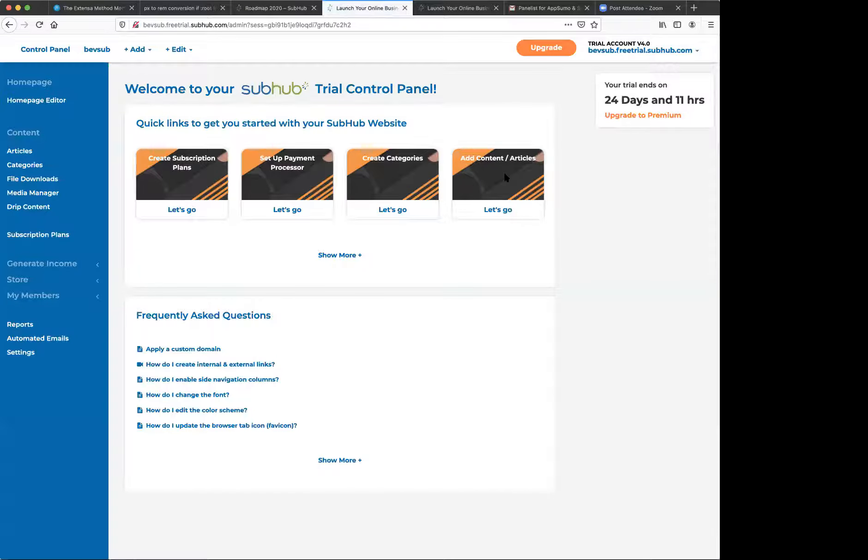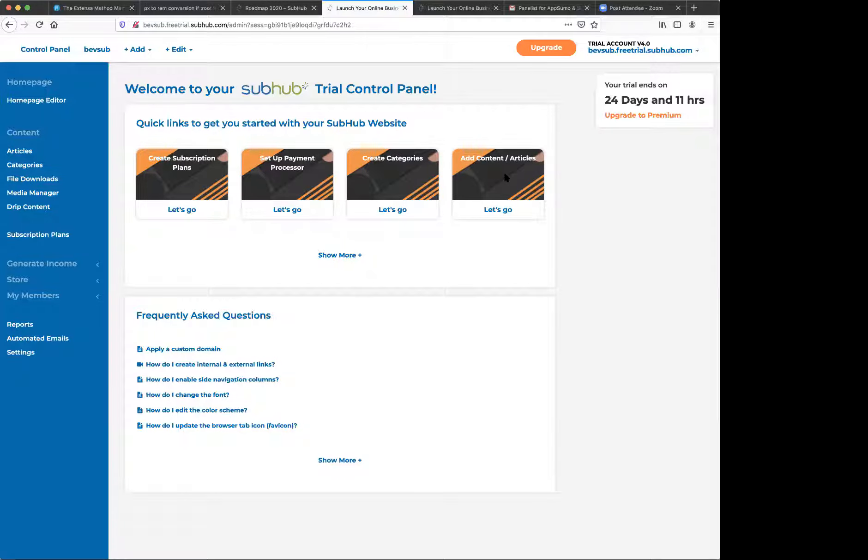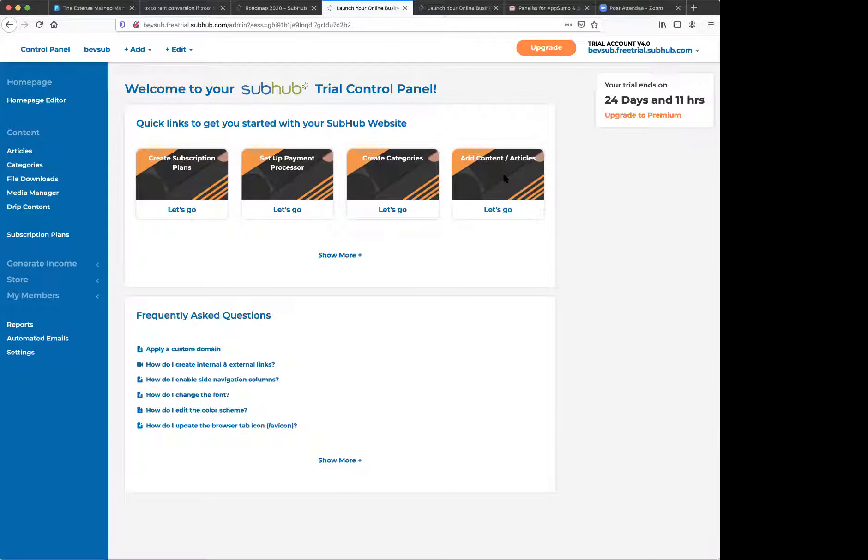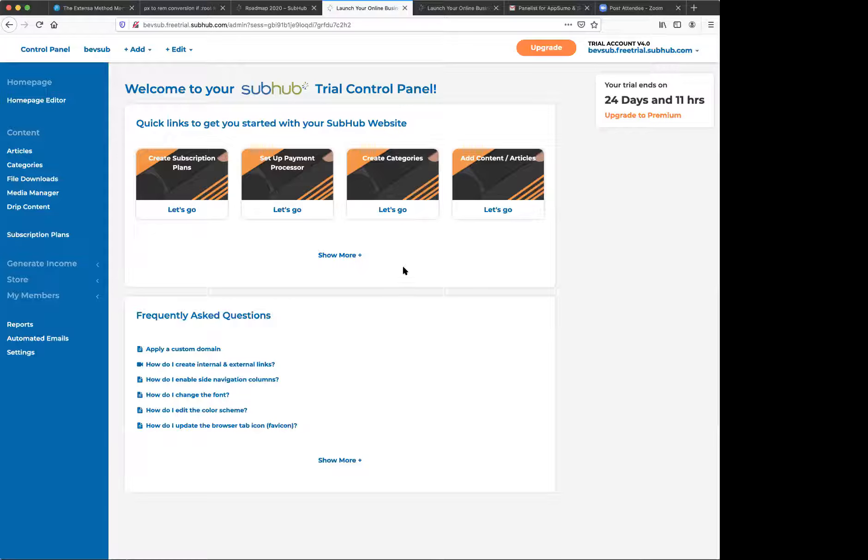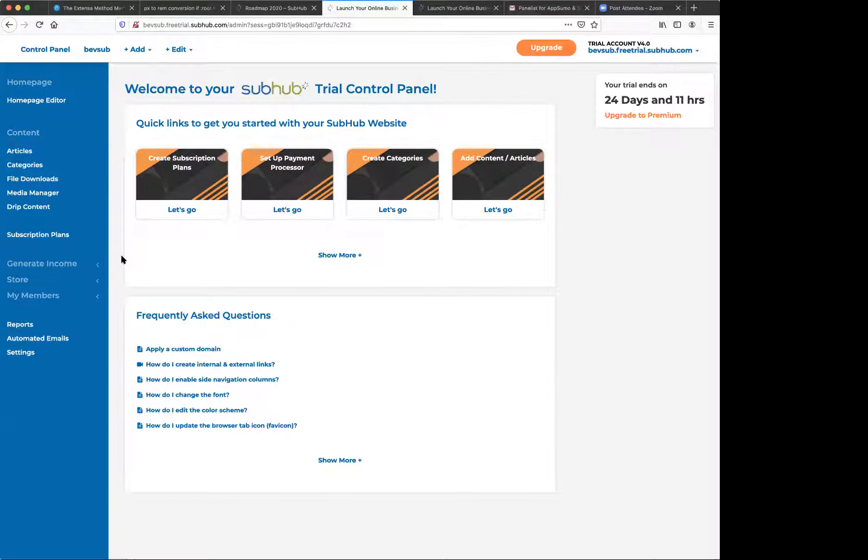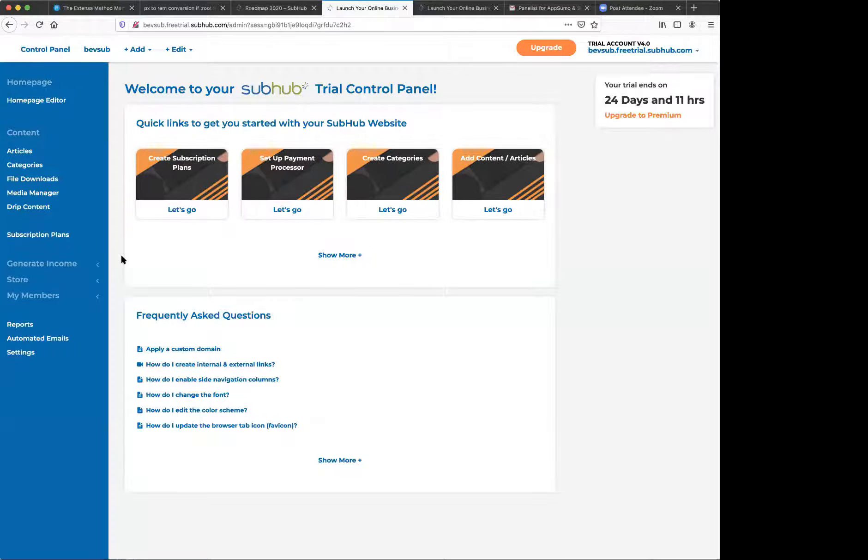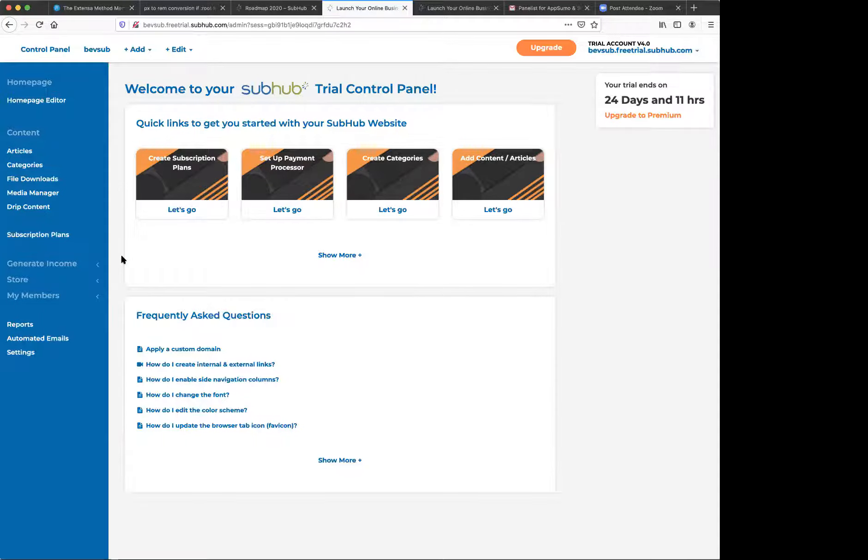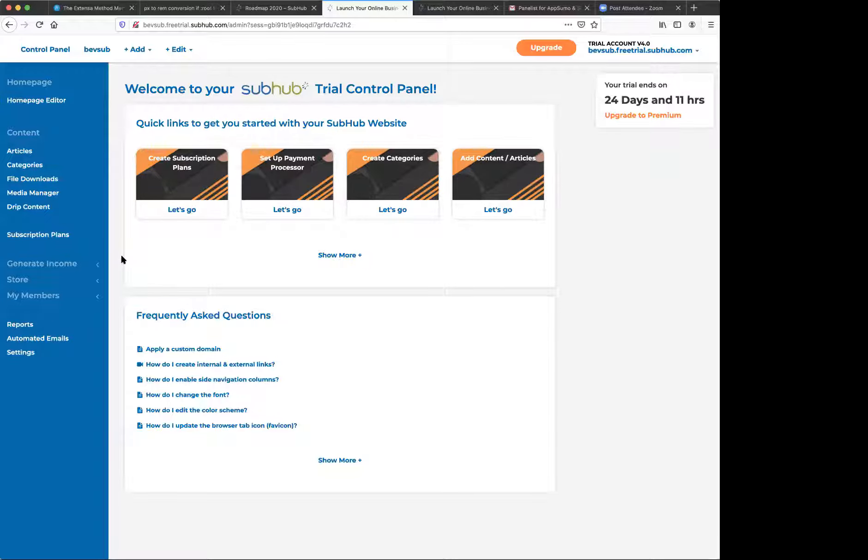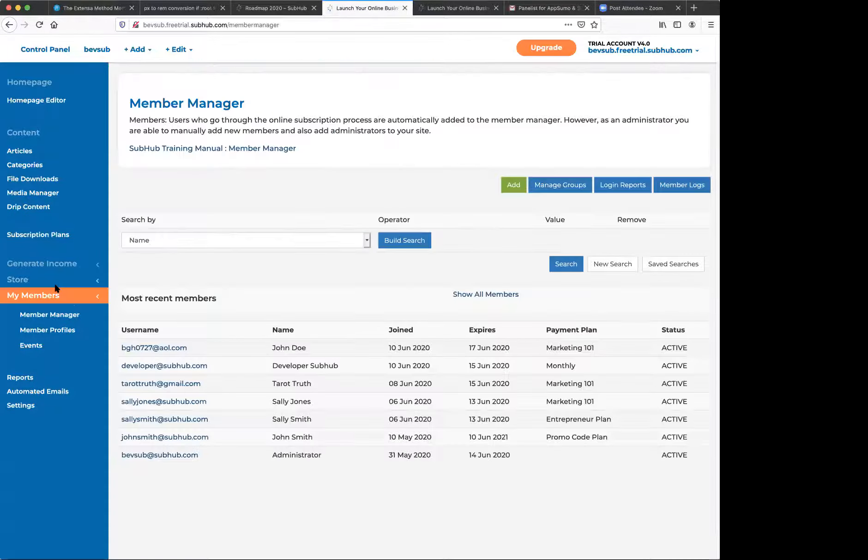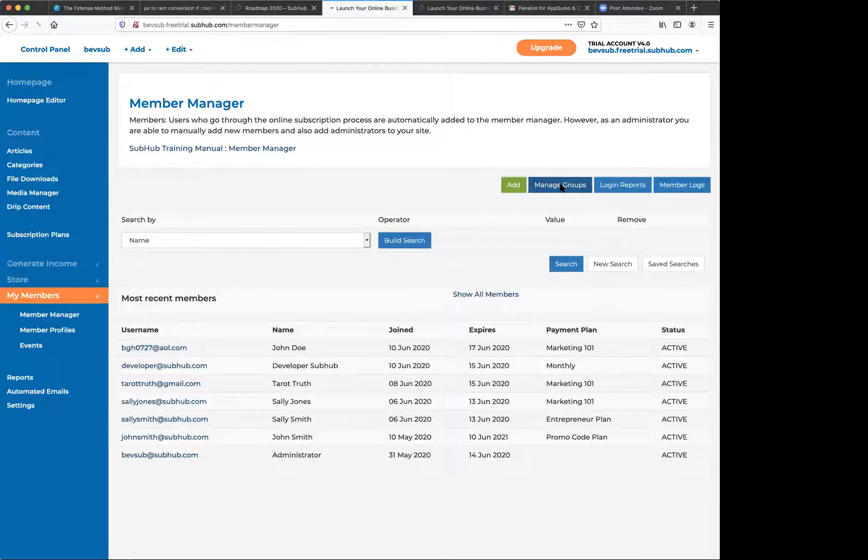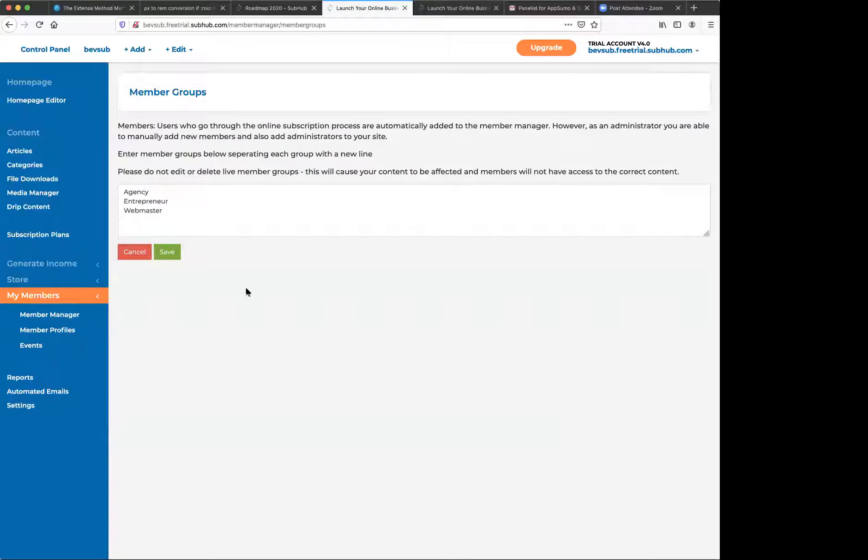So I'm just going to get out of that and exit the editor. And I'm going to log back into the control panel. And I'm going to talk about some functionality now.